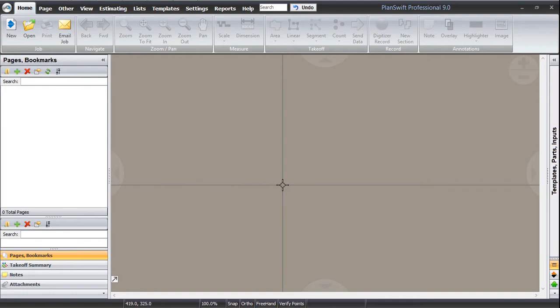This is the interface and we have talked about it in the last video. Let's start on how to load a project in PlanSwift.